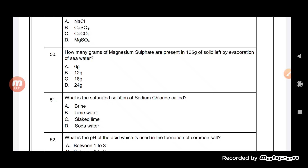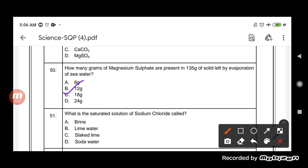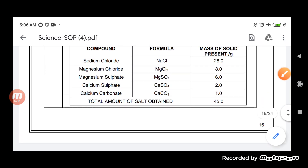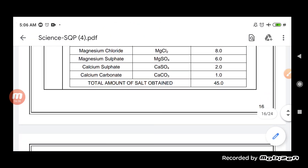The next question: how many grams of magnesium sulfate are present in 135 grams of solid left by evaporation of sea water? We have to find the mass of magnesium sulfate present in 135 g of solid. Since total salt is 45 g and magnesium sulfate is 6 g, in 135 g the magnesium sulfate will be 18 g.